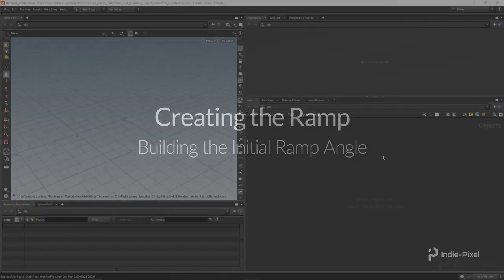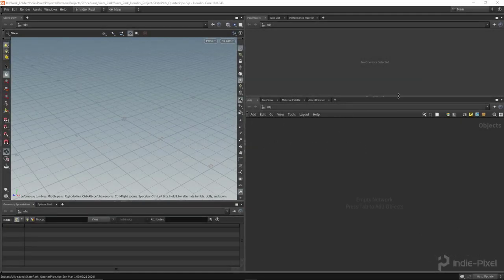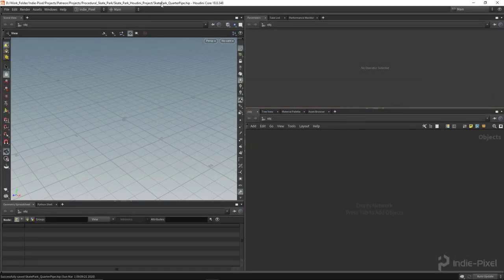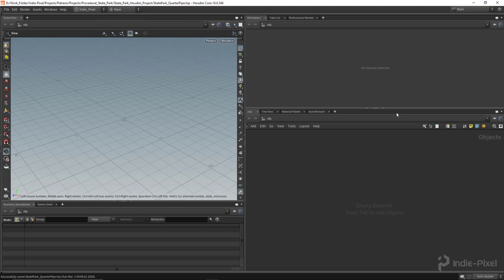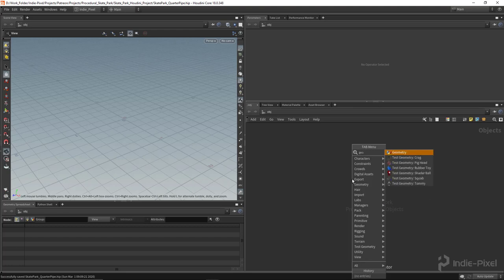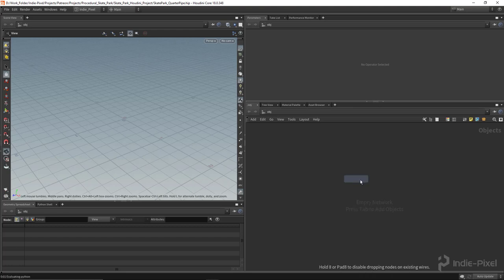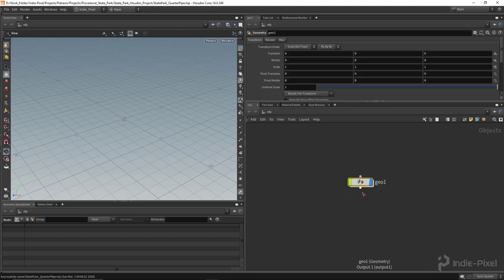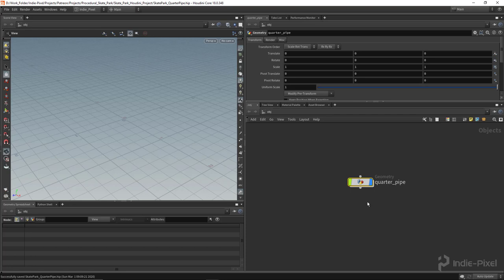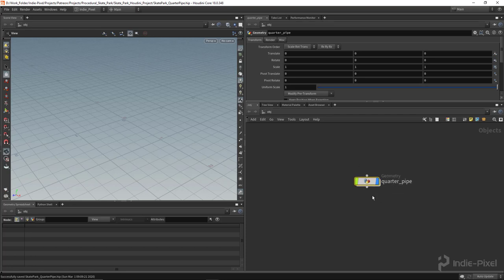Let's just focus on how to create the shape. Here I am inside of my skate park quarter pipe hip file. First, I'm going to come over to the network view and drop down a geometry node. This is going to be our quarter pipe HDA. I'm going to turn this into an HDA so I can make any amount of variations of quarter pipes.